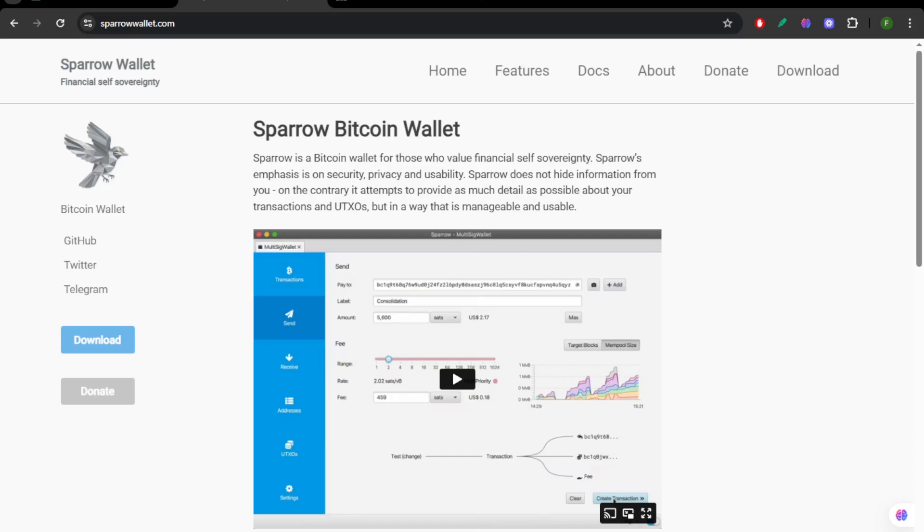Blue Wallet, Sparrow, and Electrum are all serious Bitcoin wallets but serve slightly different needs.